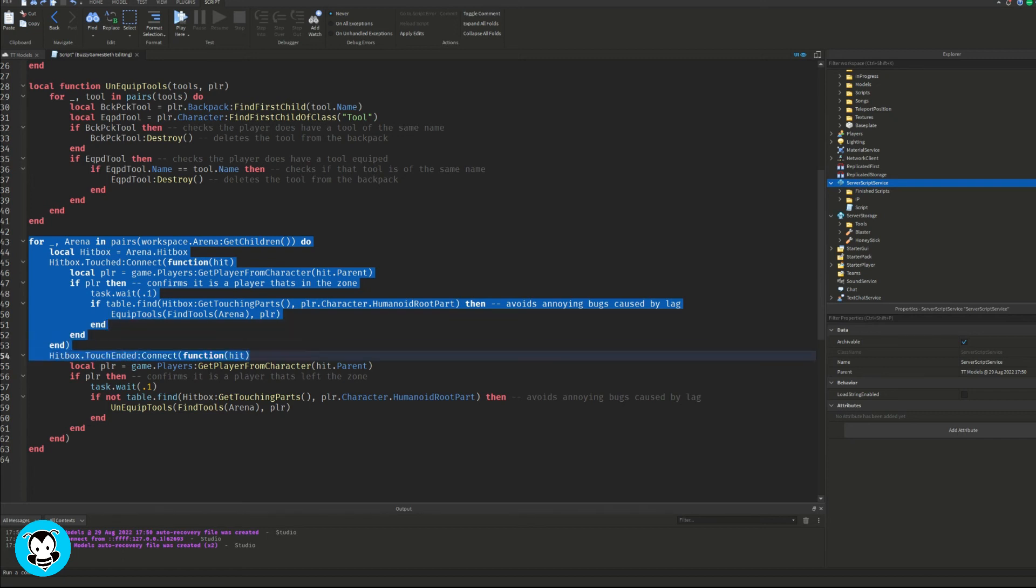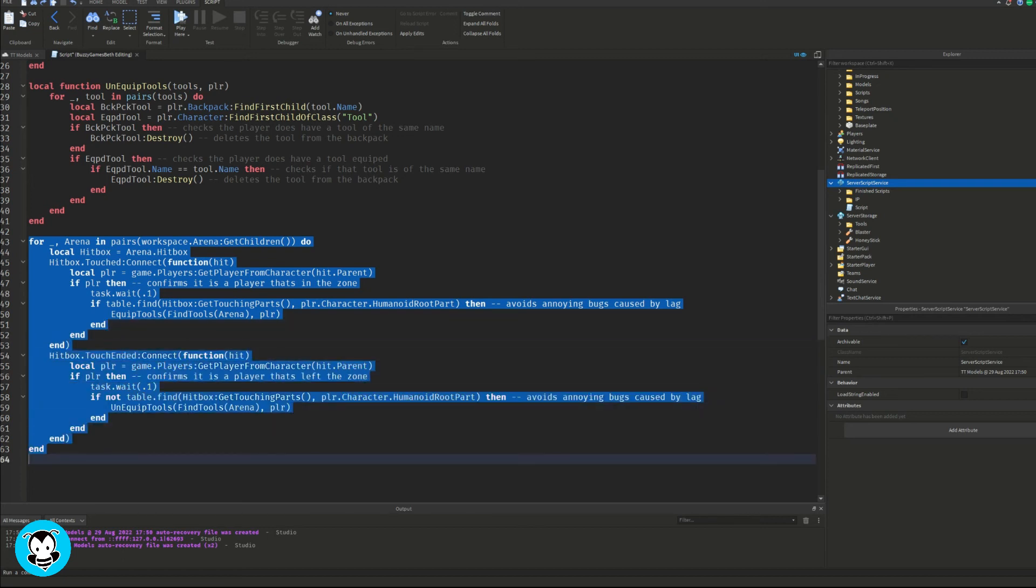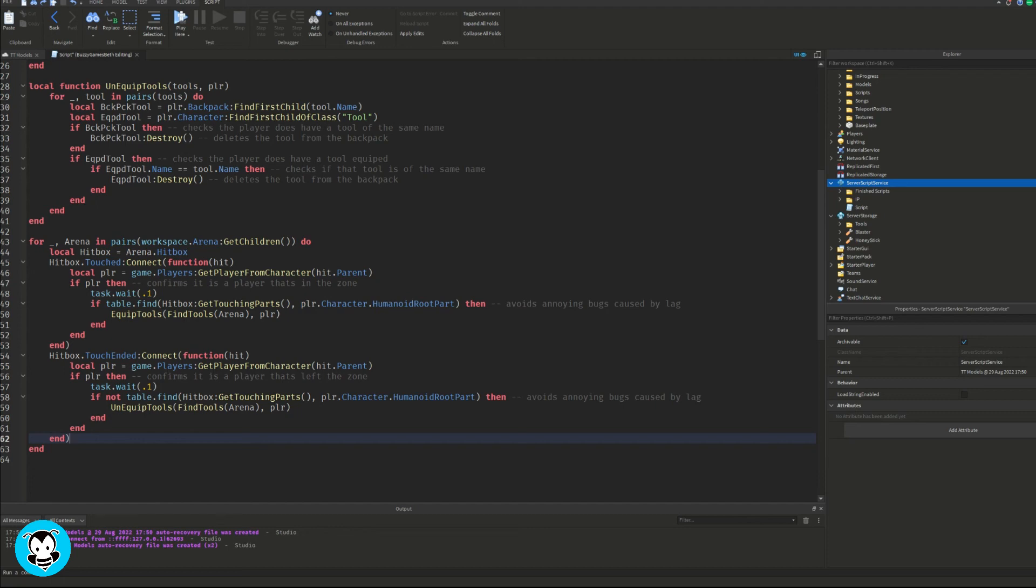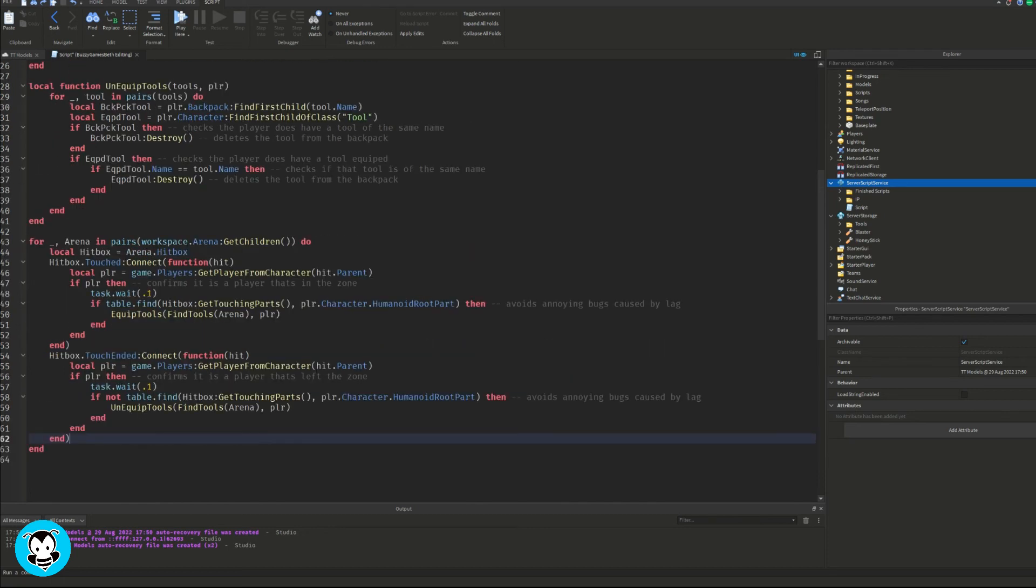We're going to do a task.wait to avoid that lag in between of equipping and unequipping the tool. But yeah, so we have a touch ended event.